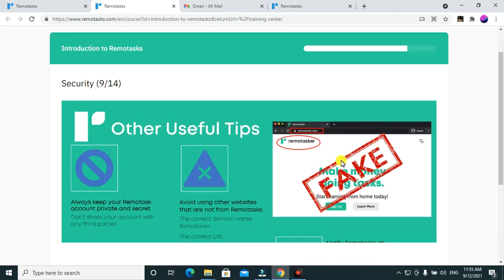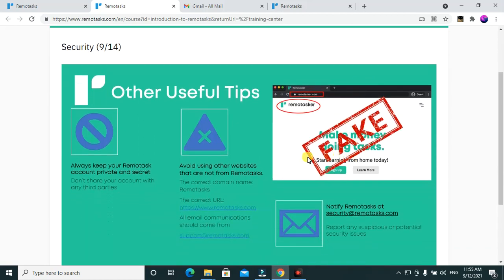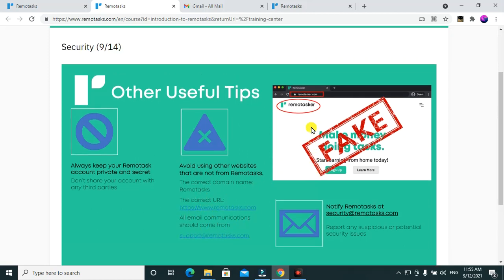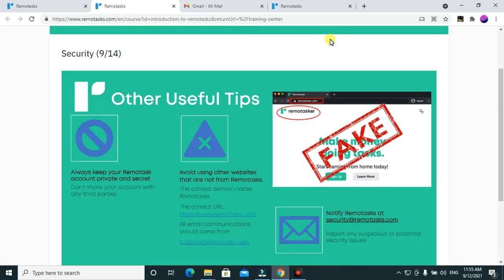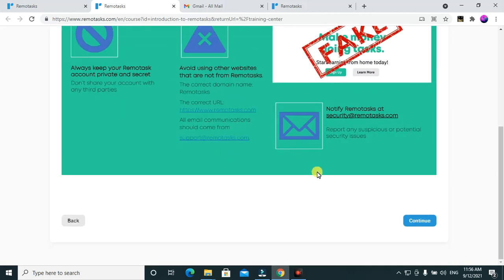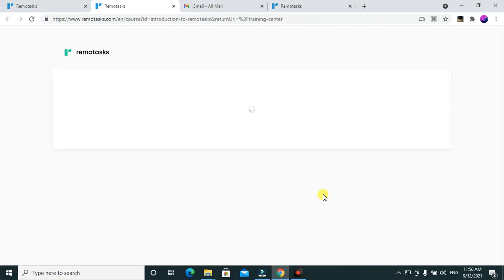Other useful tips: always keep your remote tasks account private and secret. Never share your account with any third parties. Avoid using websites that are not from remote tasks. The correct domain name for remote tasks is www.remotetask.com. Screenshots are provided to help you differentiate between the original and fake remote tasks sites — check carefully before you sign up.